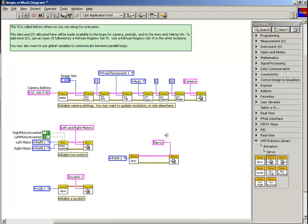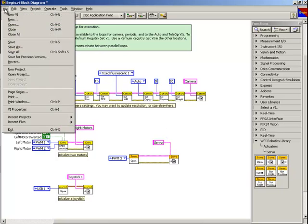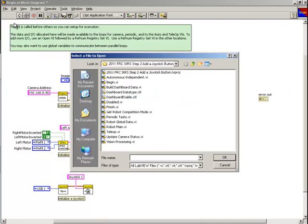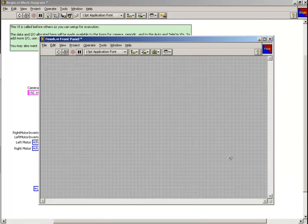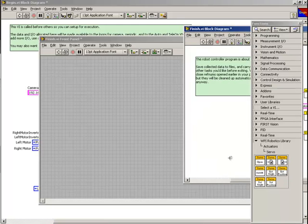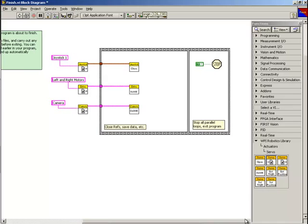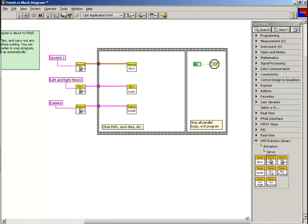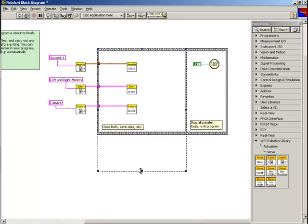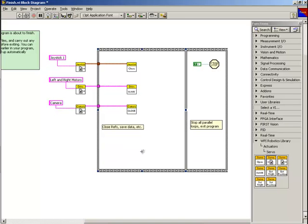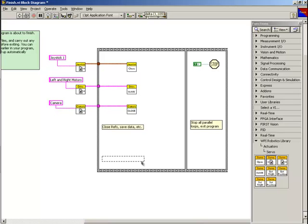Next, we'll need to configure the Finish VI to close the servo reference when we're done with it. We'll start by opening the Finish VI and then create more room for the code we're going to add by enlarging the sequence structure.